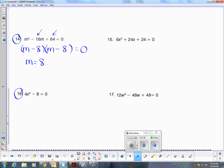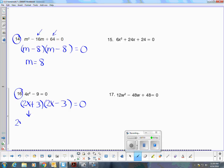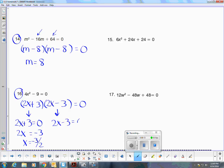Number 16 does not have a greatest common factor. It is the difference of two squares. 2X times 2X is 4X squared, and 3 times 3 is 9. One factor has to be positive and one needs to be negative. So what number gives me a value of 0? One of my roots is negative 3 halves, and my second root is positive 3 halves.